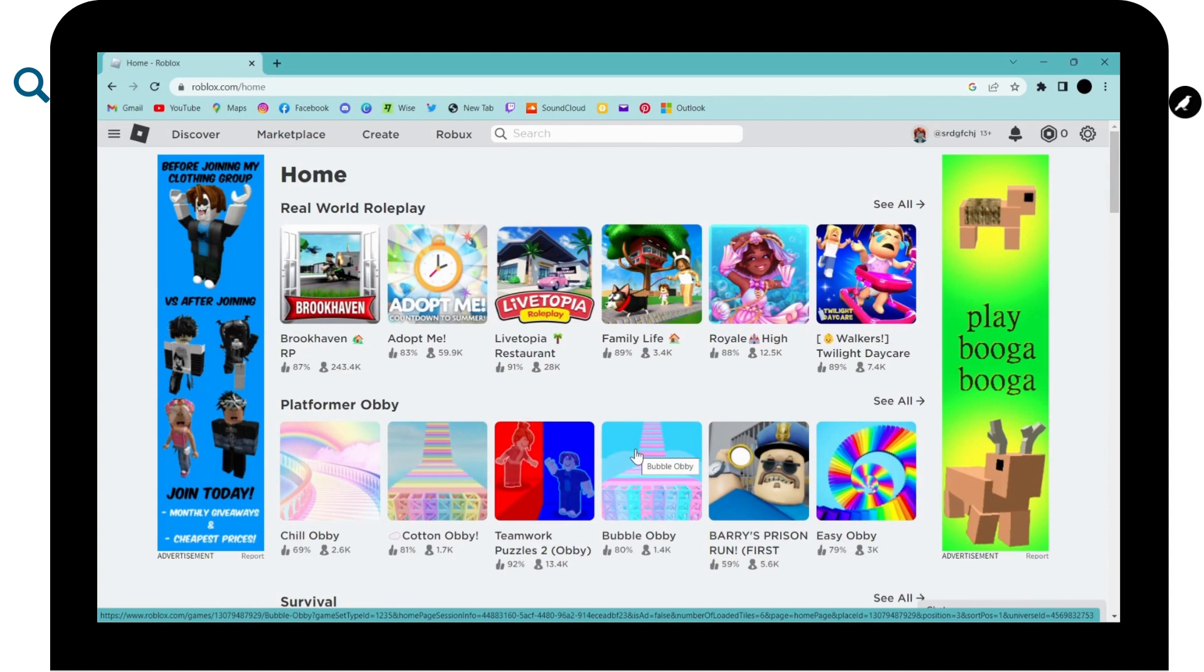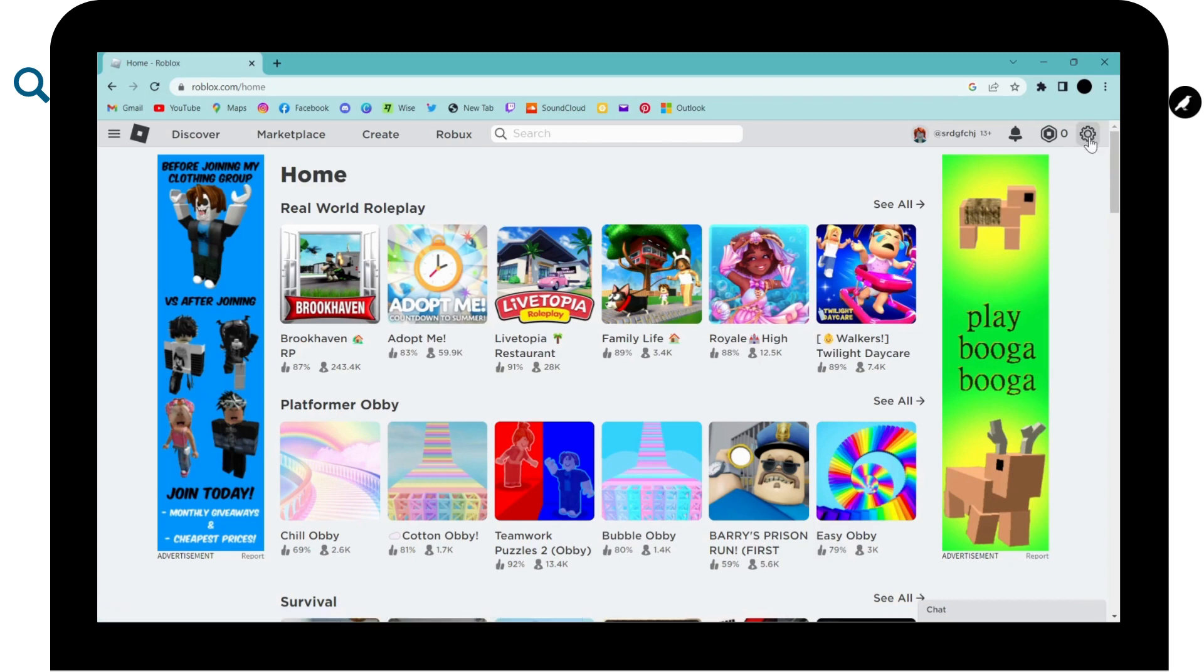And now if you want to log out of your Roblox account, then on the upper right corner, you will have settings icon, click on settings.